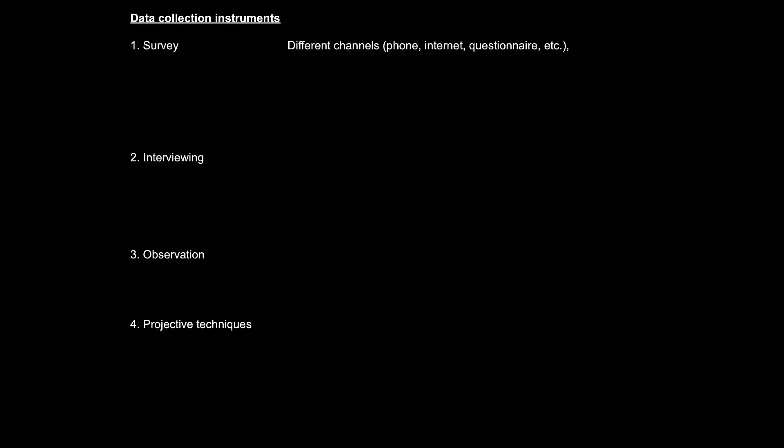The first one is surveying. Researchers can use different kinds of surveys: telephone-based surveys, internet-based surveys, or questionnaire-based surveys. But regardless of what the medium or channel the researcher uses, the idea behind surveys is to use a rather standardized instrument to collect rather standardized data from a relatively large number of respondents in a relatively short period of time.